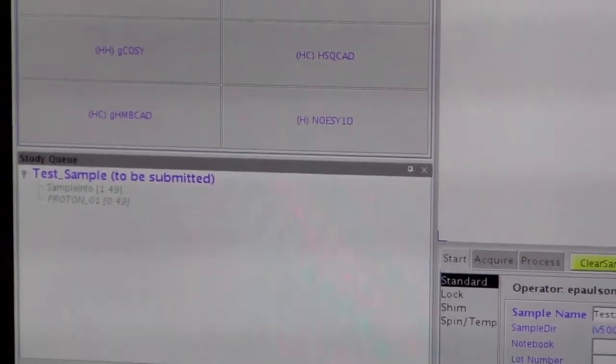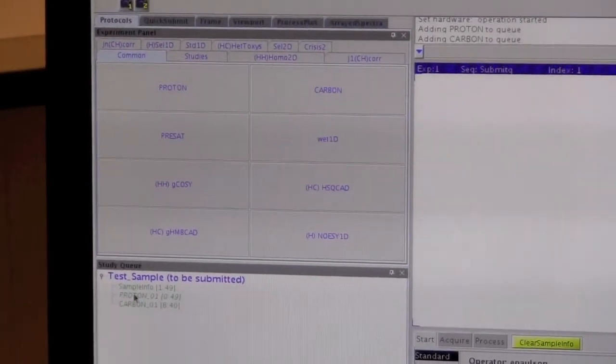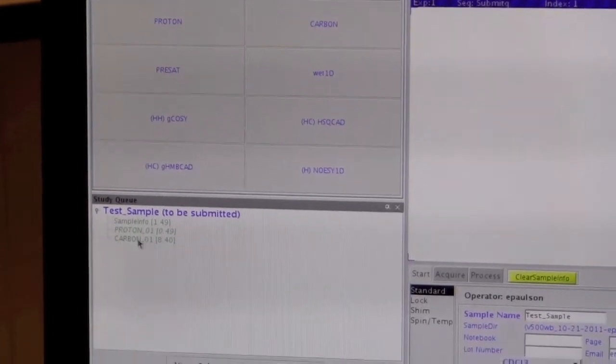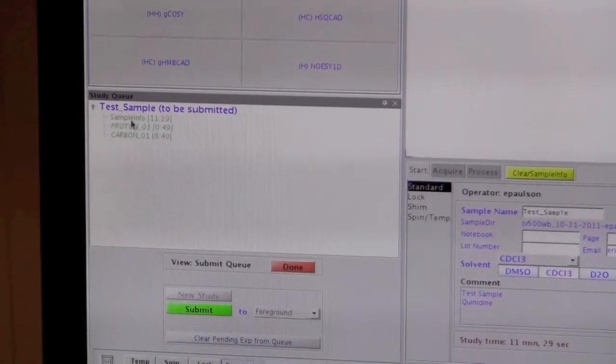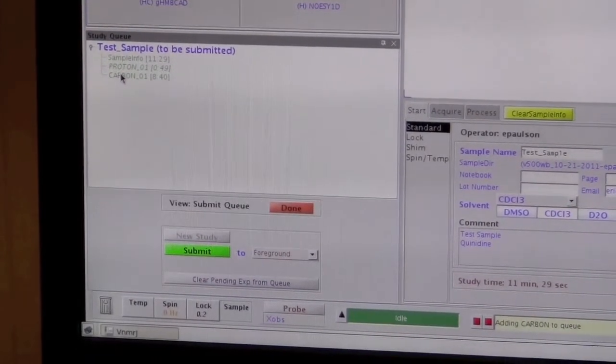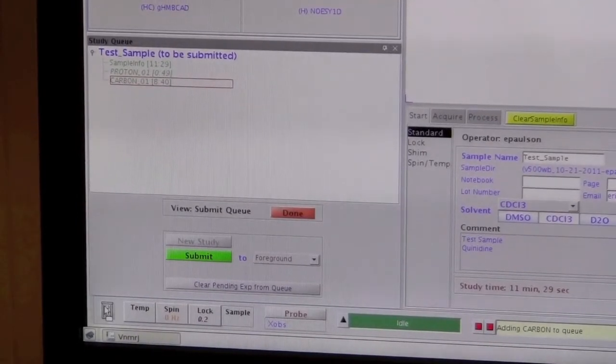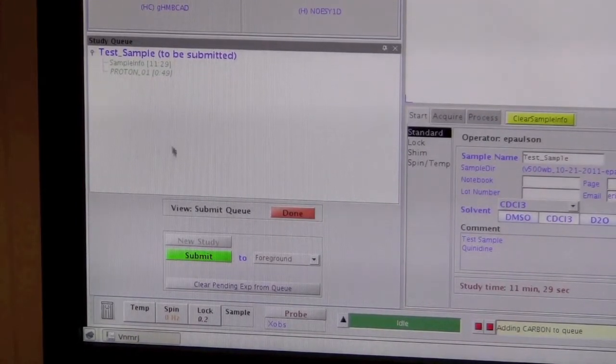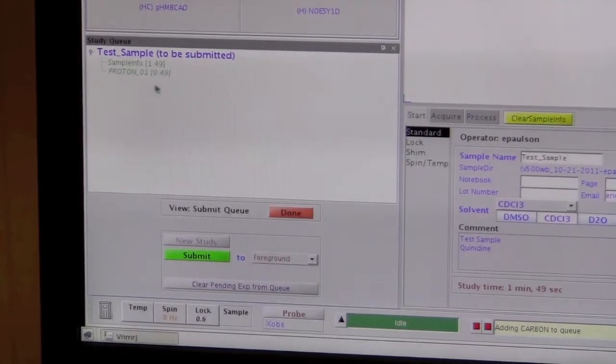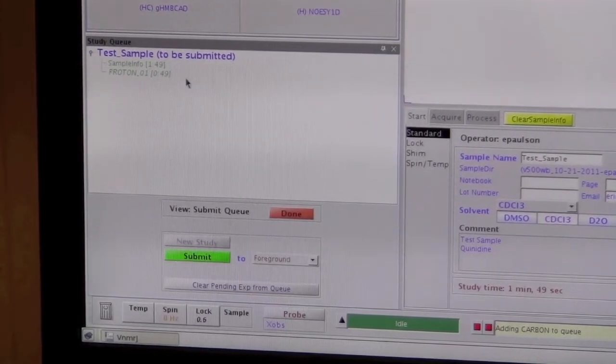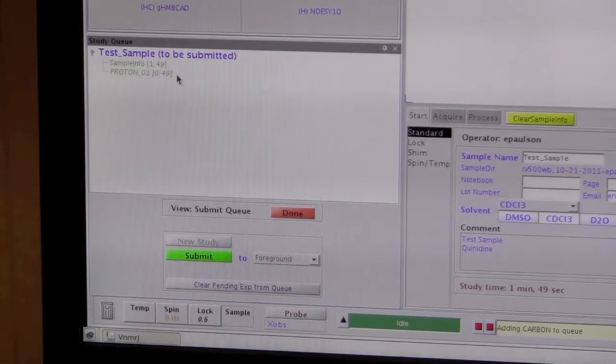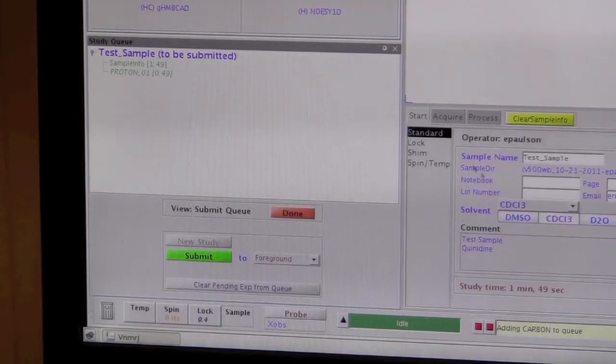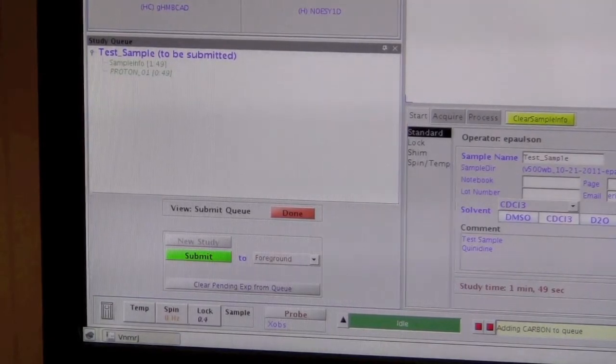If we add other experiments, they will be run back-to-back after the first one that we have. If you add one by mistake, or if you decide not to do it, you can get rid of it by dragging it down to the trash can down here. Now it's gone. Okay, so we have the one experiment we want to run, and it's been set up the way we want. We've got these fields all set up, and we have our sample in the magnet.